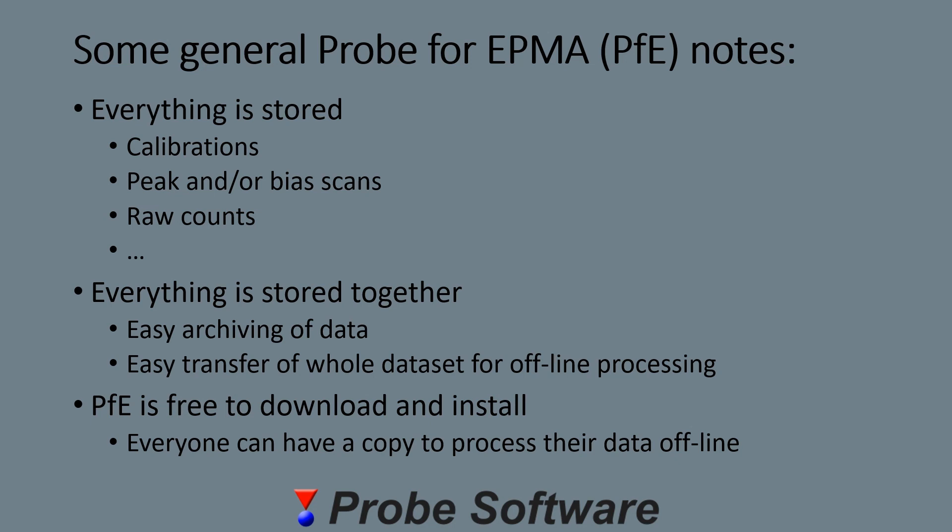Meaning you just store one MDB database, and it means you can easily transfer a whole dataset for offline processing. Since PfE is free to download and install, everyone can have a copy of the software to process their own data offline on their own computer.